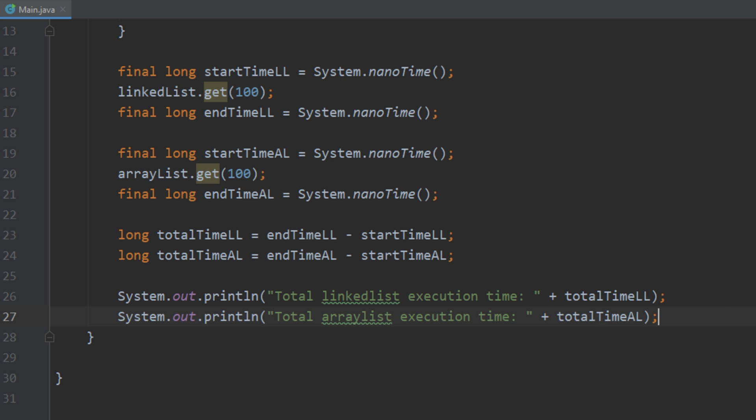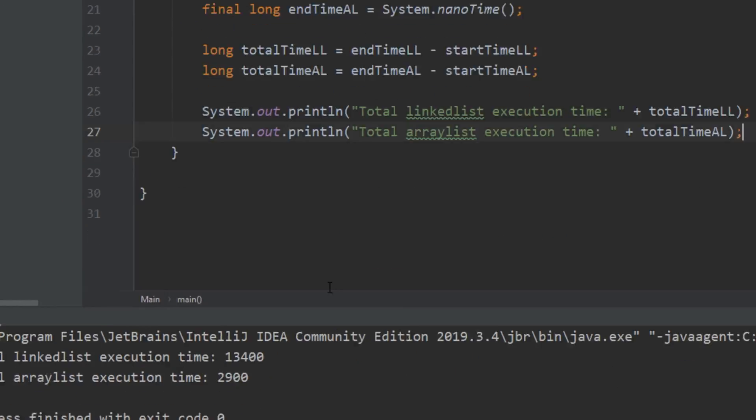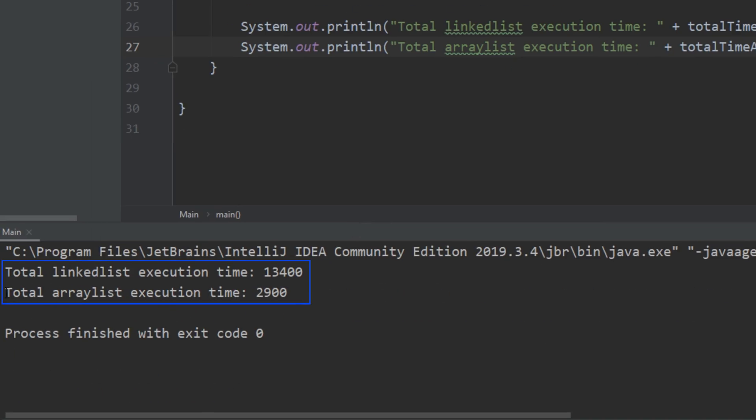So if we go ahead and run that we see that the total execution time of the array list is much smaller. Because remember how we were talking about how if we want to grab something from an array list it just directly can go index that number. So that's why the array list time is a lot faster.